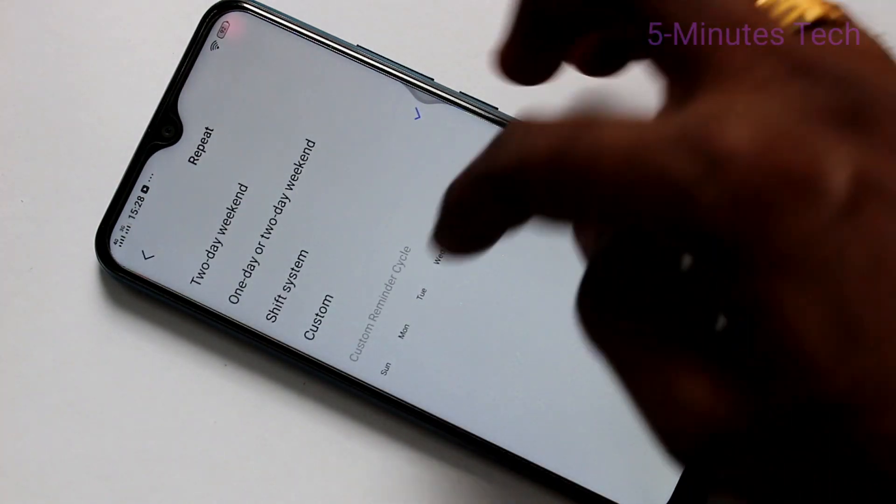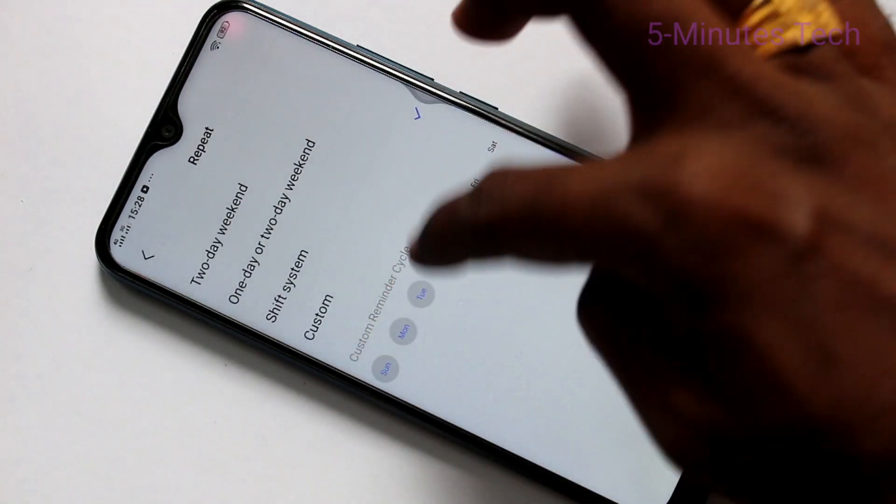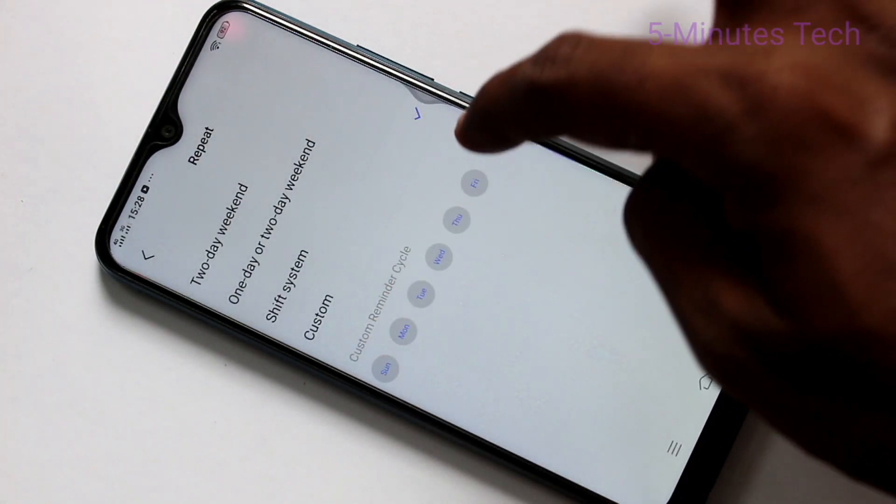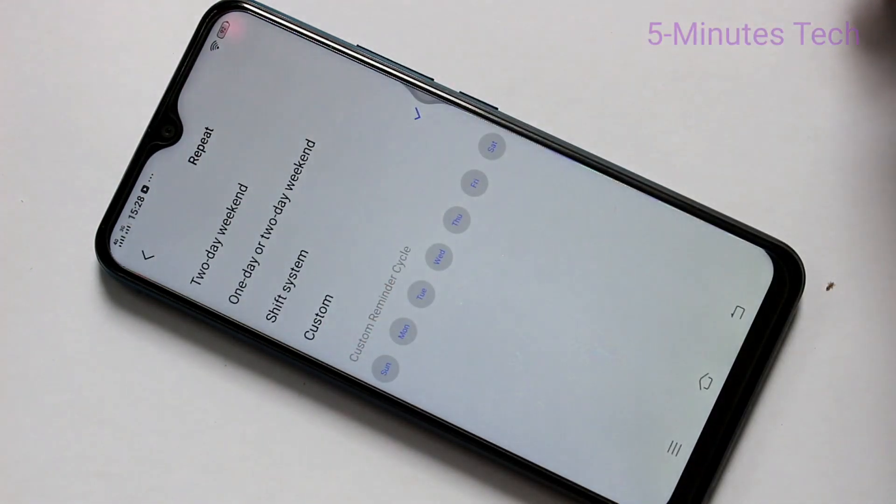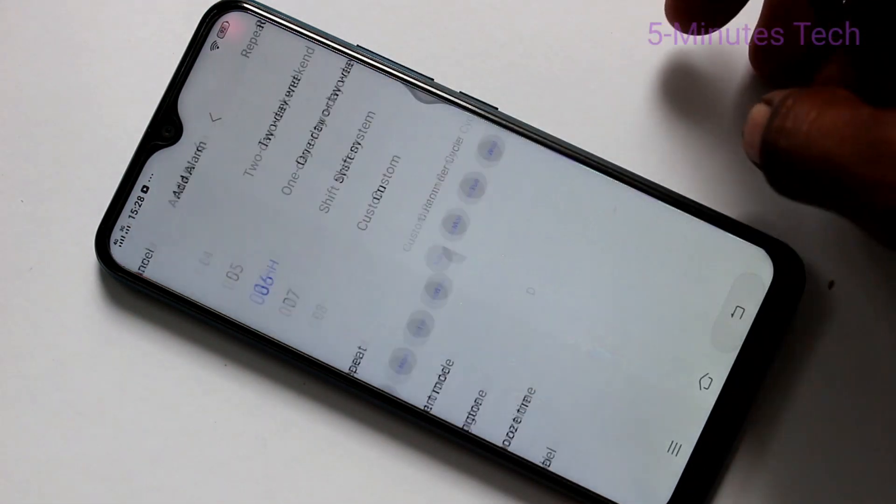And in repeat, you can select all days. If you select all days, alarm will be repeated on all 7 days.